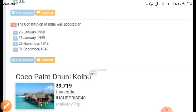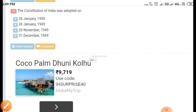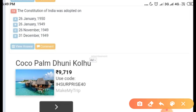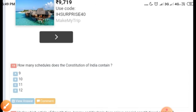The next question is: the Constitution of India was adopted on — options given are 26 January 1950, 26 January 1949, 26 November 1949, and 26 December 1914. The correct answer is 26 November 1949, and it came into force on 26 January 1950.